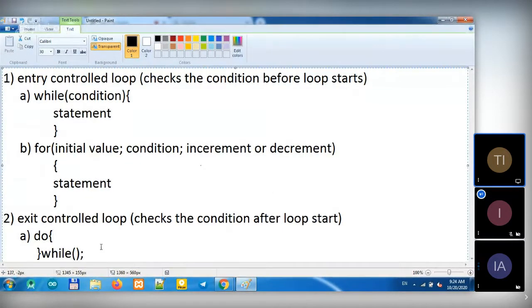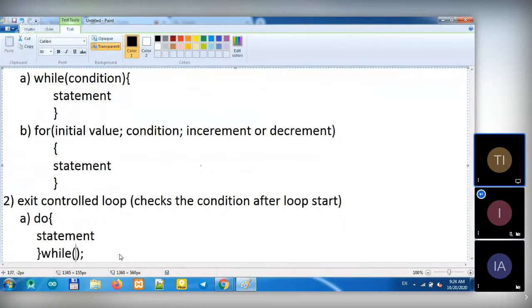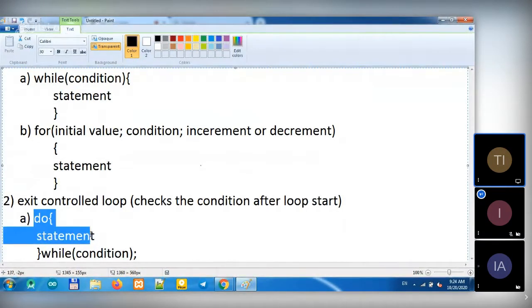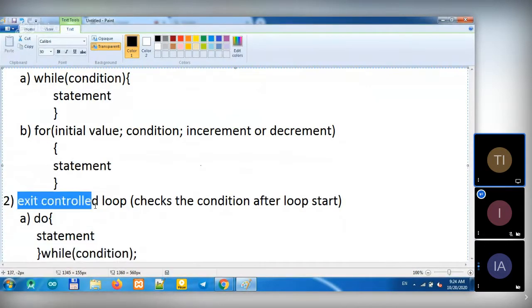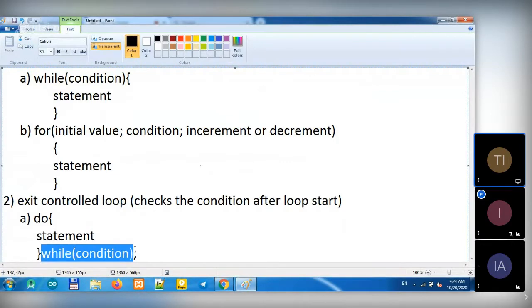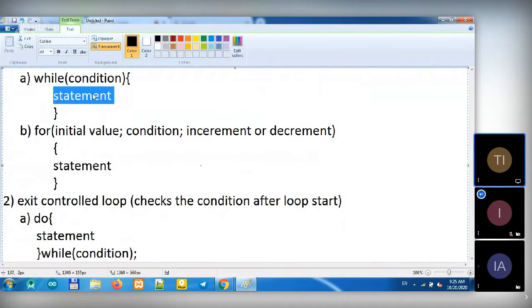And for Do While Loop, first we have a statement here, and here we have the condition. The difference is that Do While will run the statement first, then check the condition — that's what we call Exit Control Loop. When the loop checks the condition after the loop runs. While and For Loops will check the condition before running the statement.